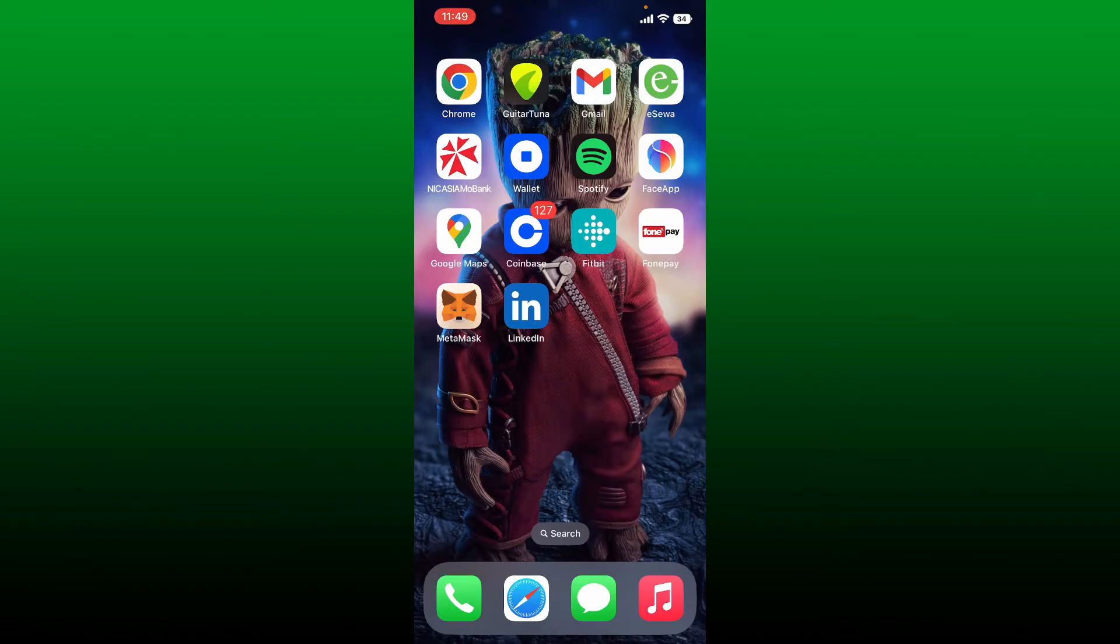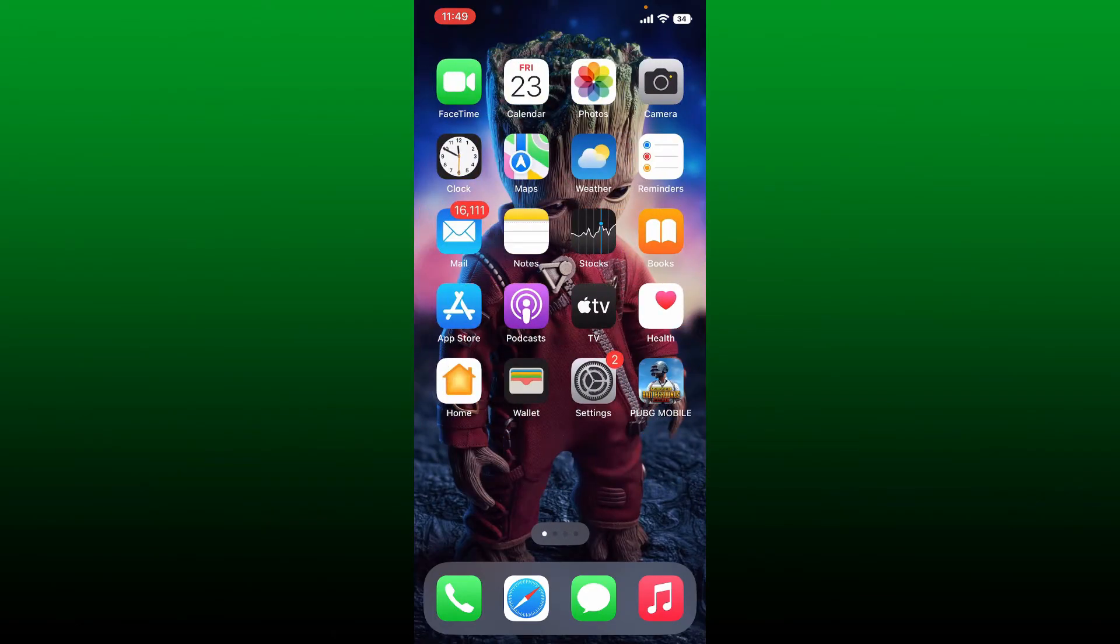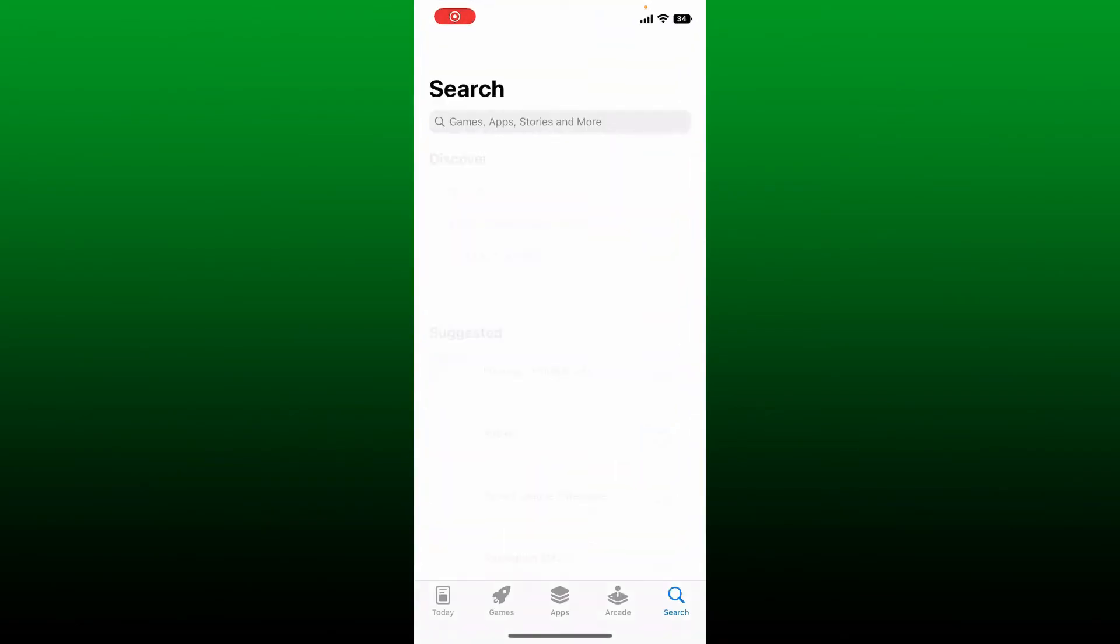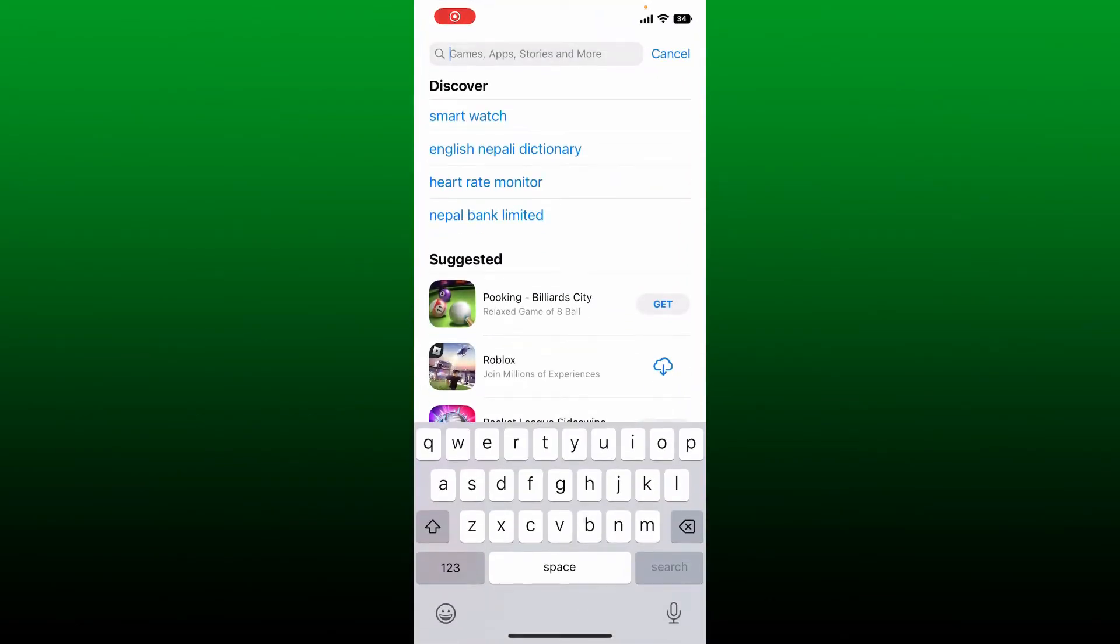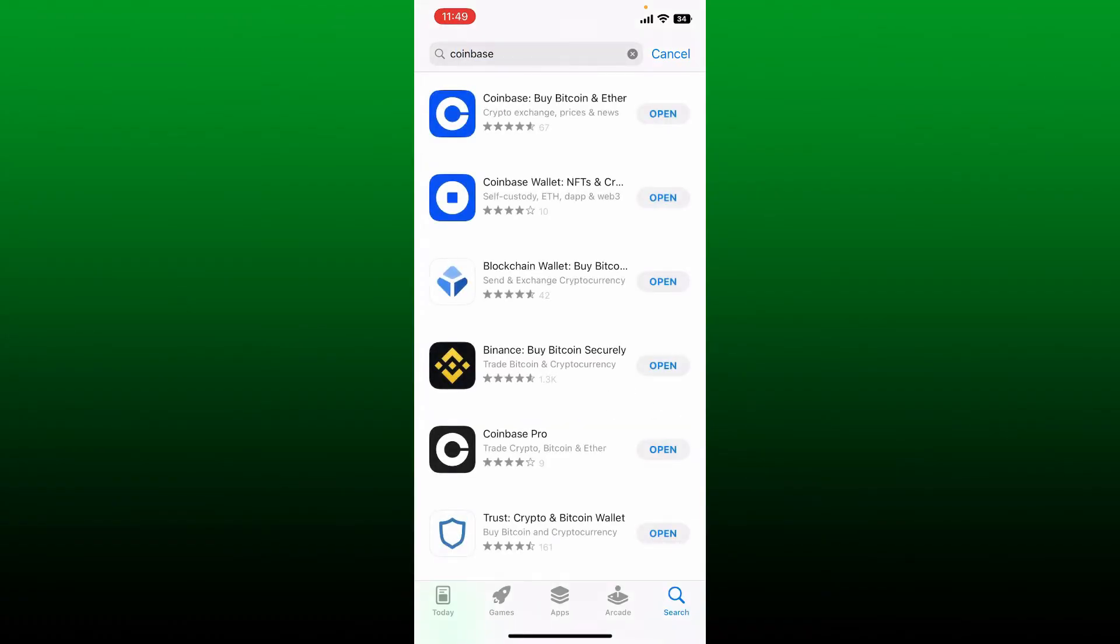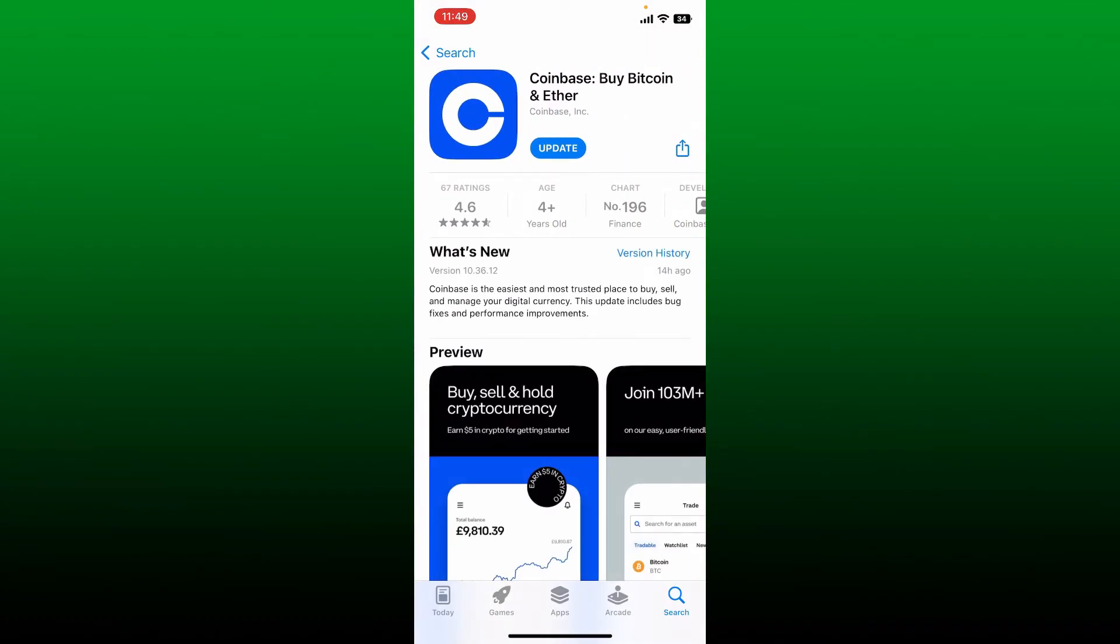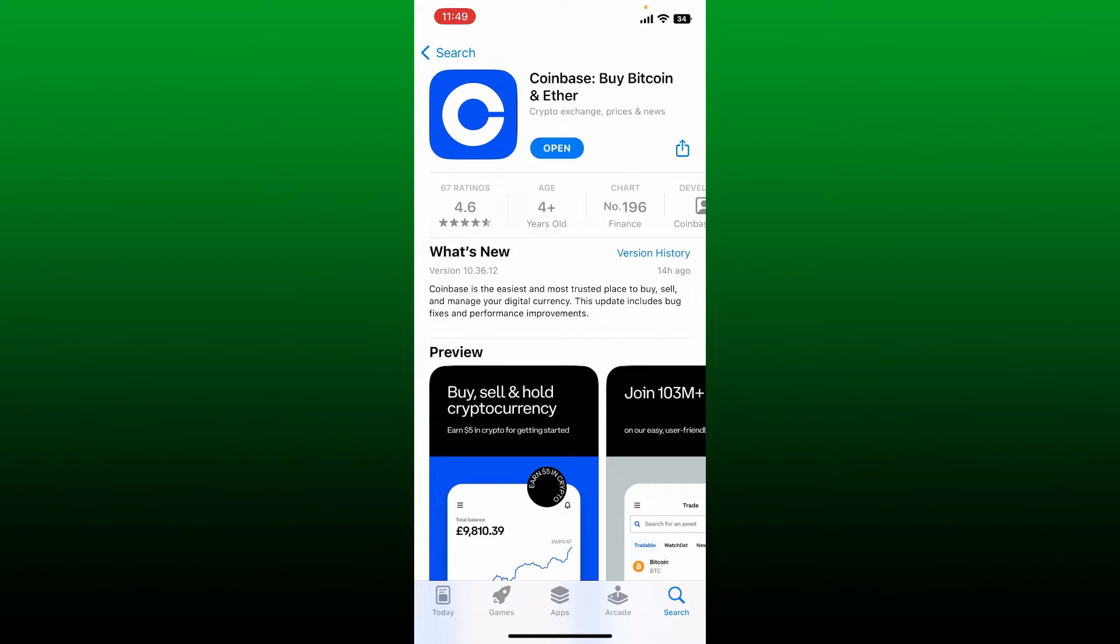The first thing to do is make sure you've updated your Coinbase app to the latest version. Simply tap and open your App Store or Play Store and search for Coinbase in the search box at the top. Once you make your search, if you see an update button right beneath the Coinbase app, tap on it to download the latest version. Once you have the updated version, simply open your Coinbase app and this might help you with your problem.